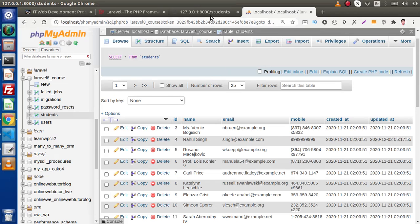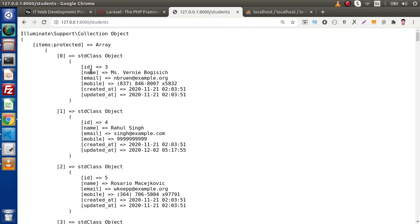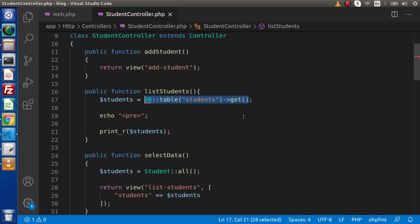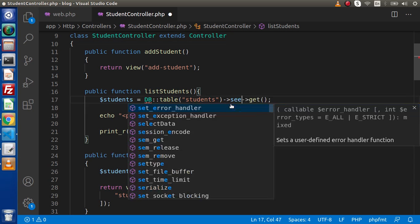We are selecting id, name, email, mobile, and all the columns from our table. But in some cases, if we want to select only name and email, how can we use our Query Builder to select only specified columns? Back to the editor, in the controller — to select only specific columns, we need to write 'select' and inside this, putting double quotes, let's say we want 'name' as the first column and 'email' as the second column.